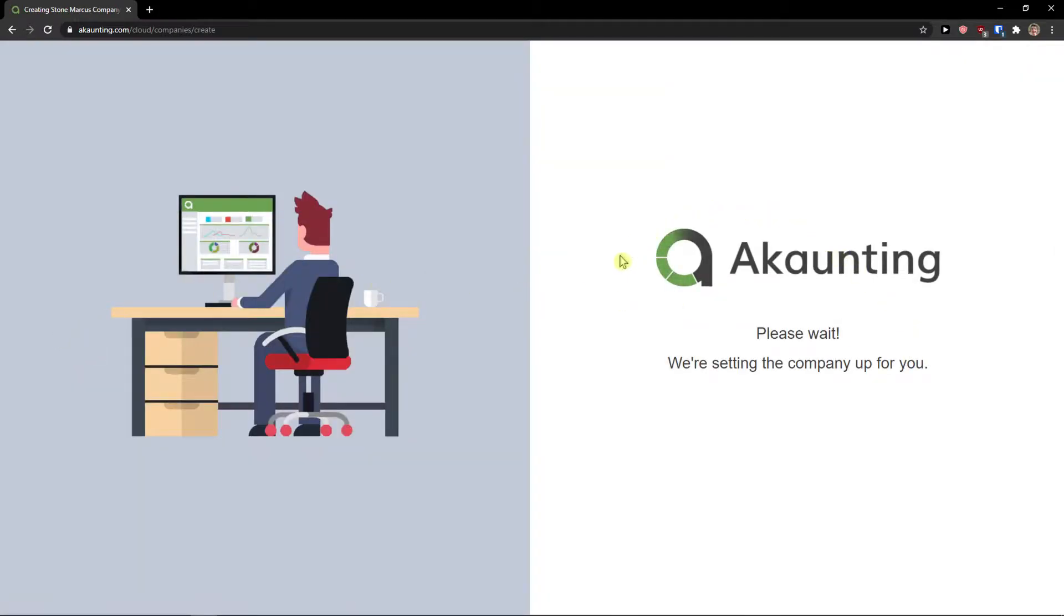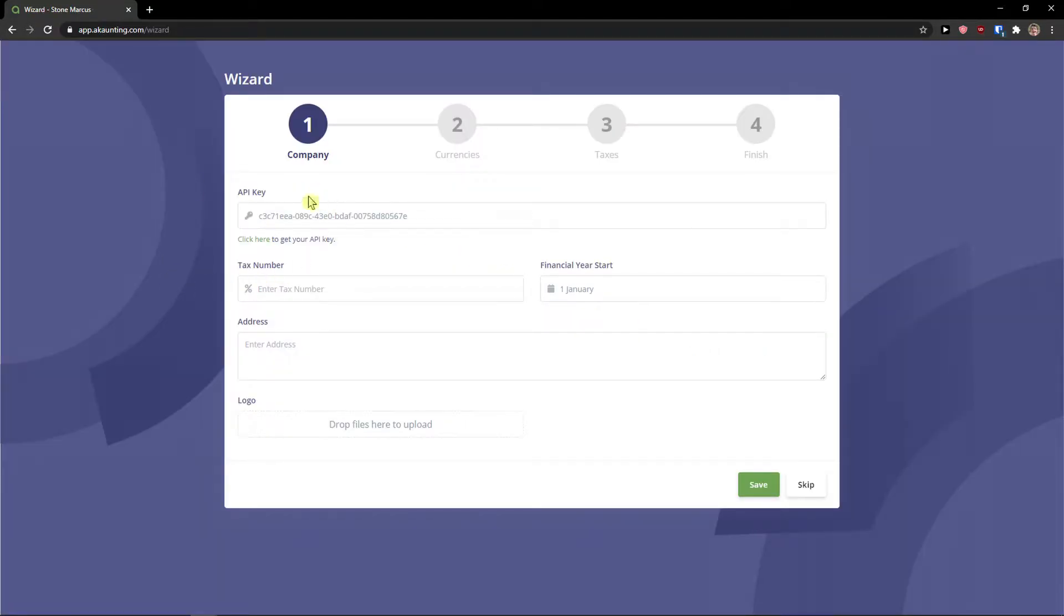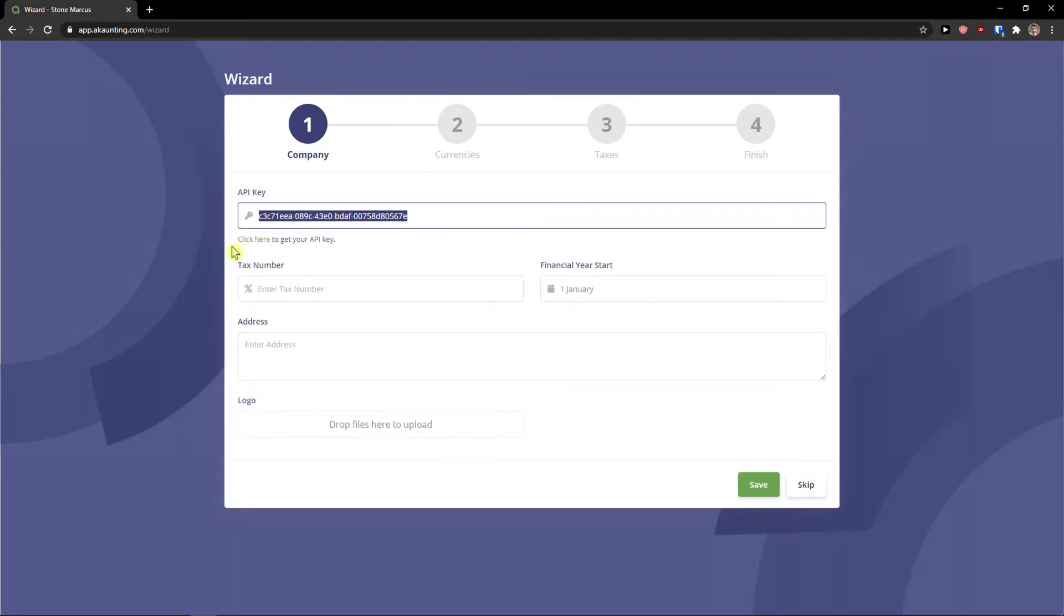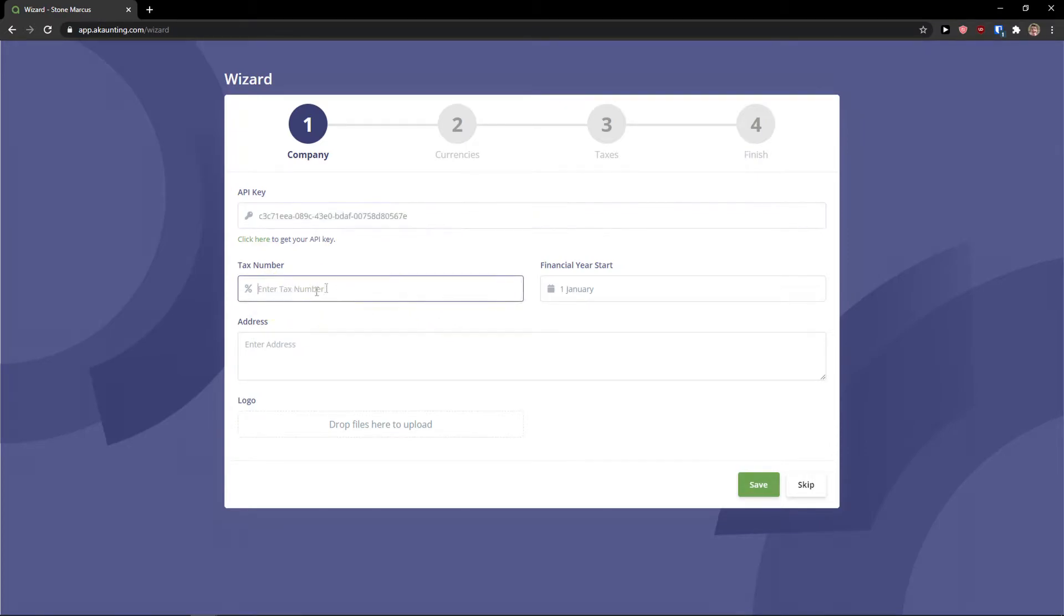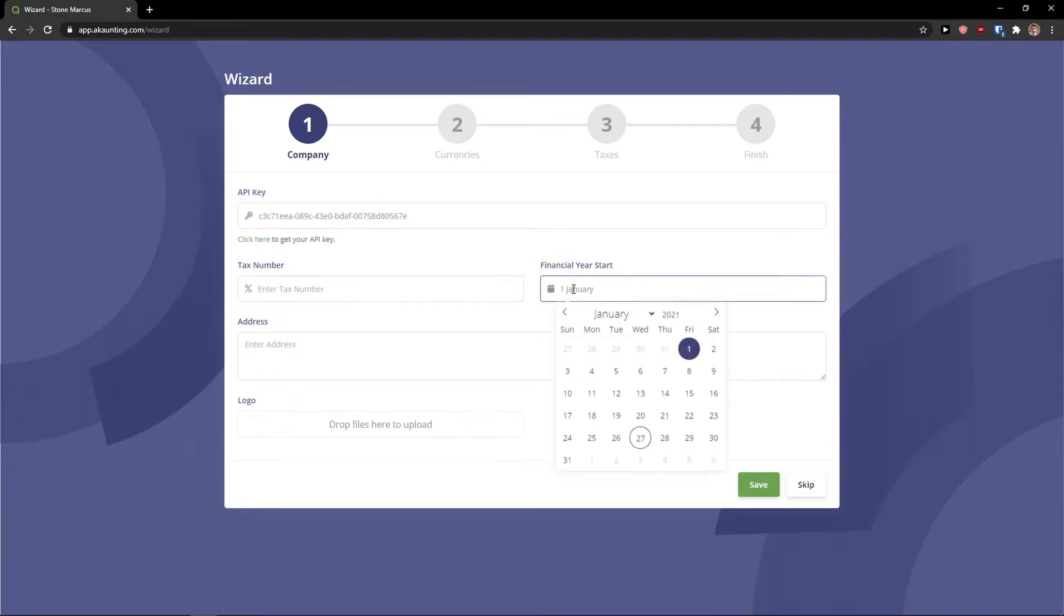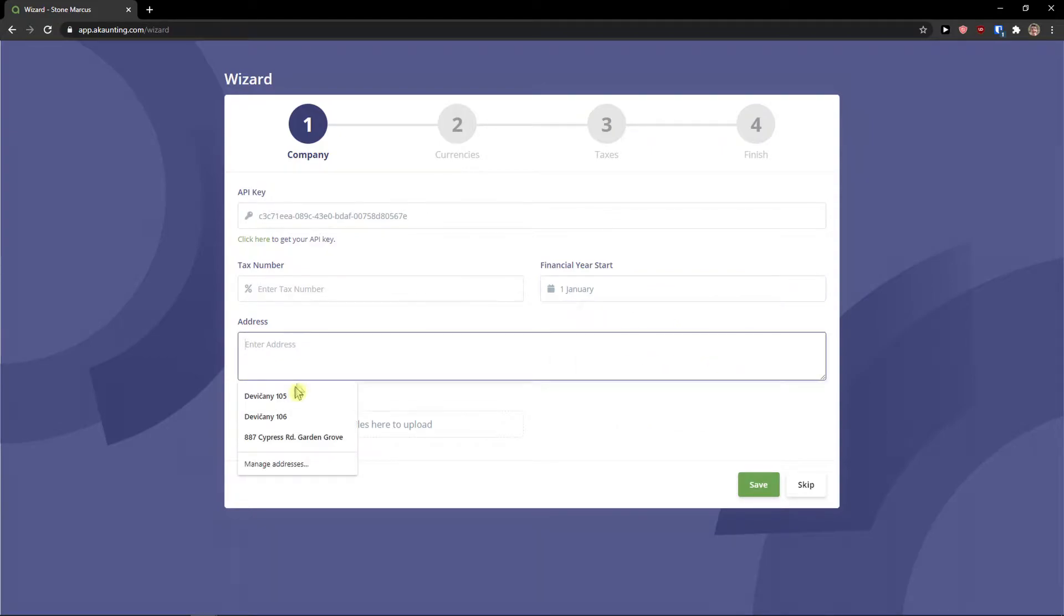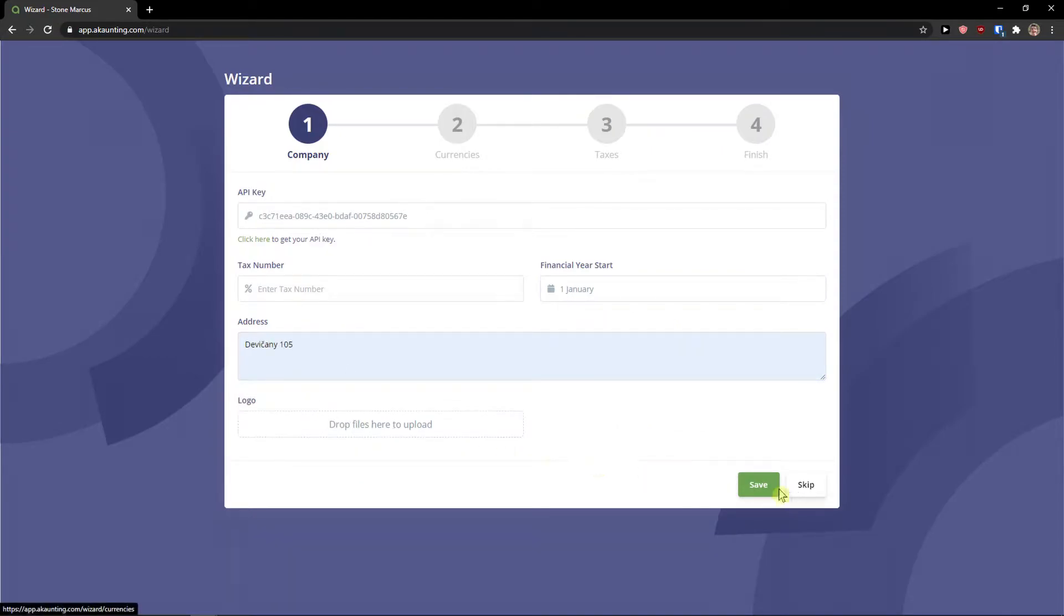Now just wait. It's going to create the company for you and for me also. And here we are. So first you have API key. You can also generate it or copy it. Then you have tax number here. Financial year start 1st January. Email address and you can add logo. Click save.